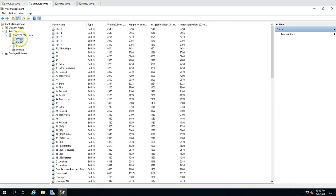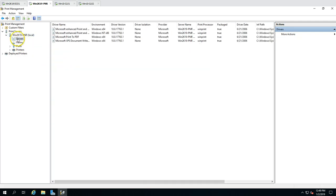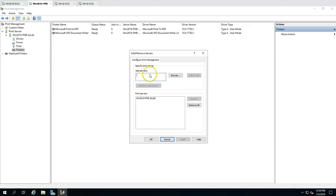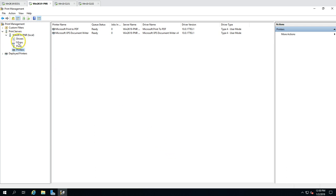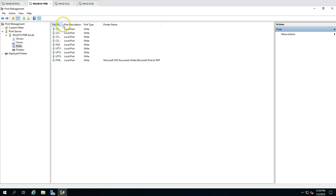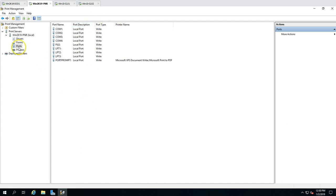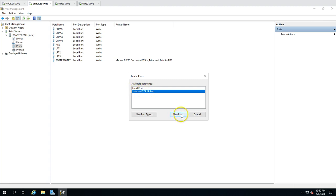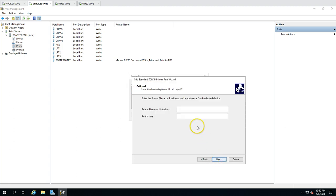If you want to add and manage printers from another server, you can add that server here as well. First, I'm going to create some ports. A port maps either a local port or an IP-based port to a printer. I'll create a Standard TCP/IP port — for example, using IP address 192.168.0.181 — as a demo, similar to having a network printer configured with an IP address.